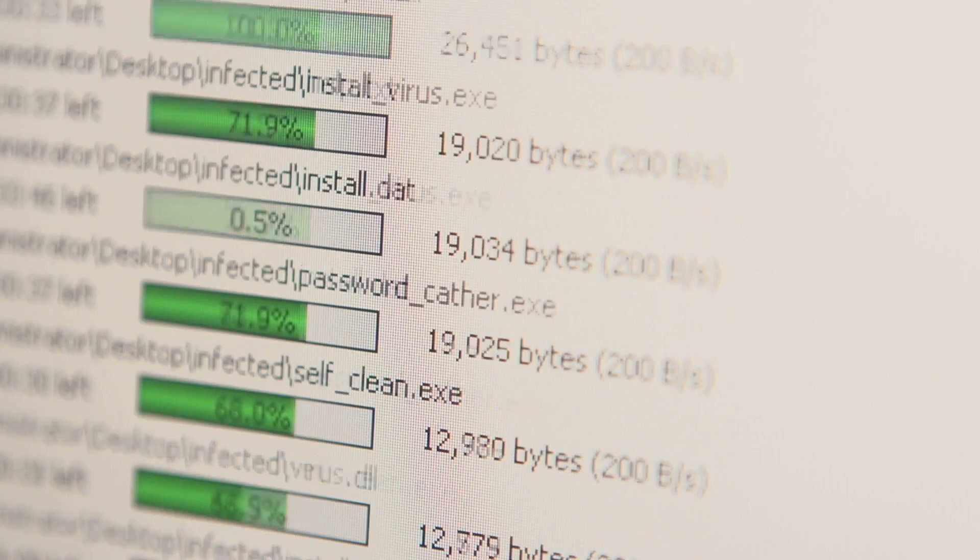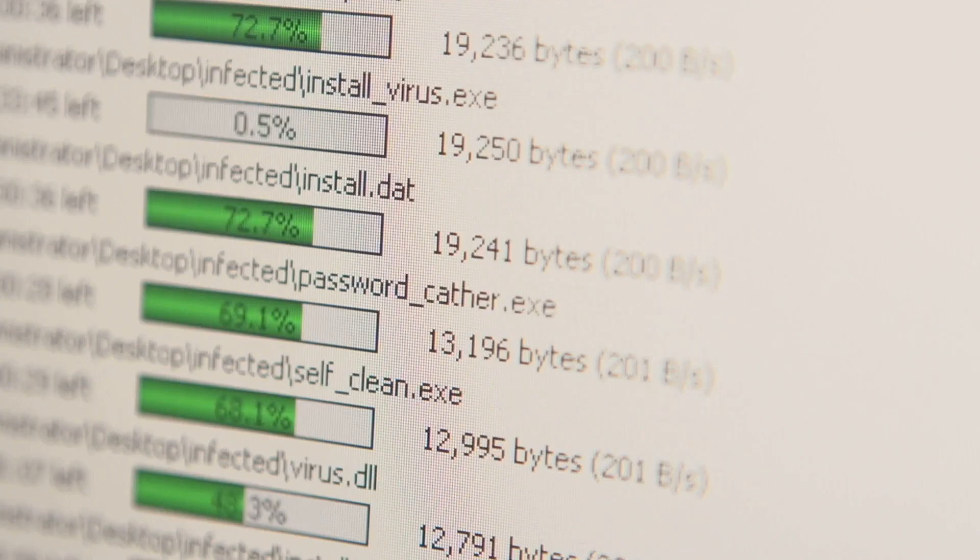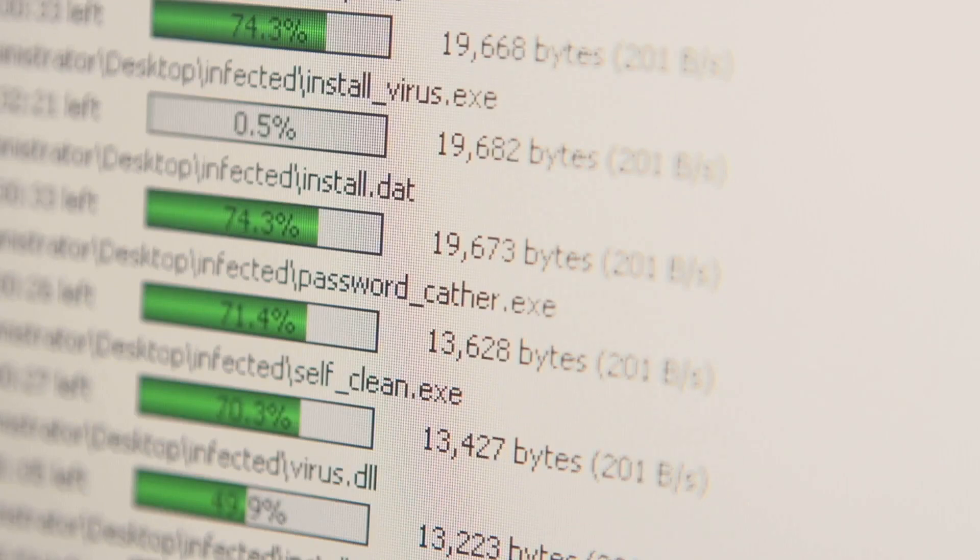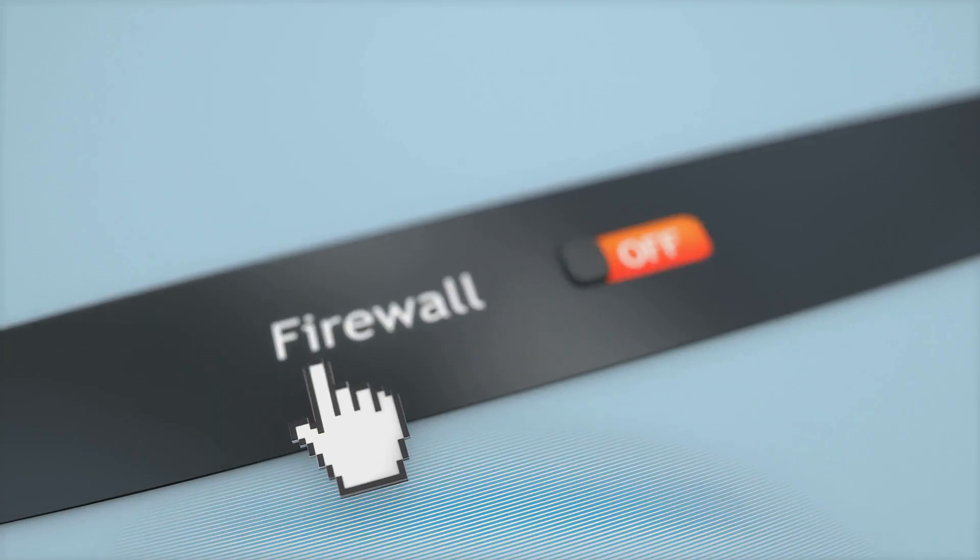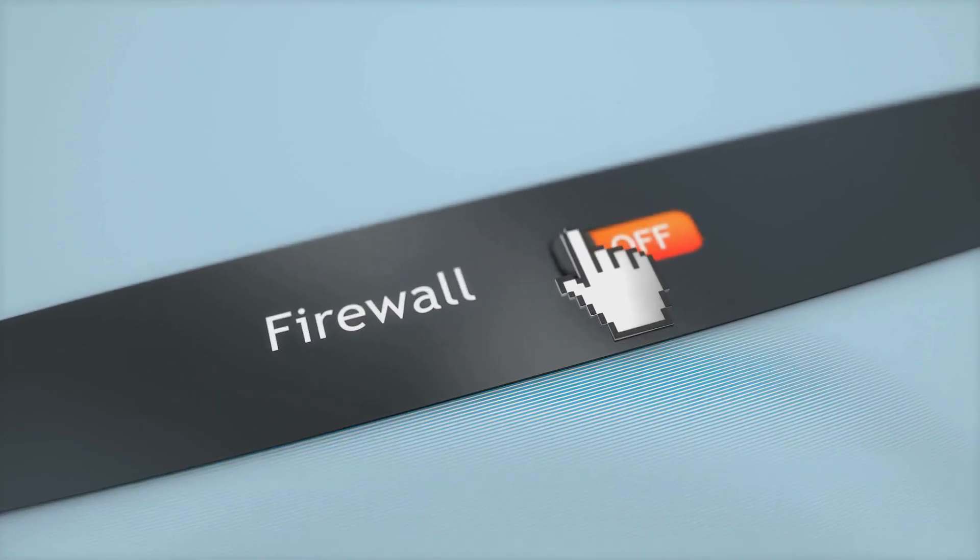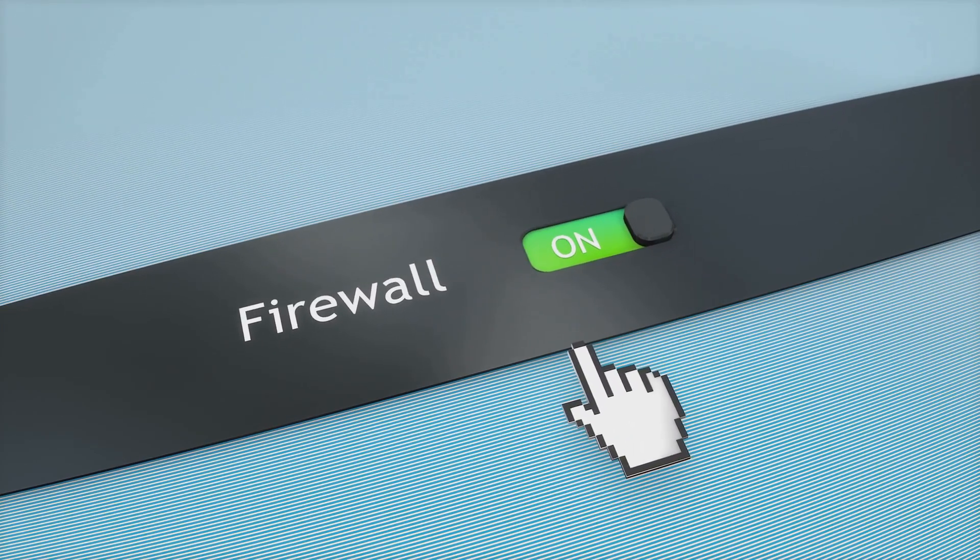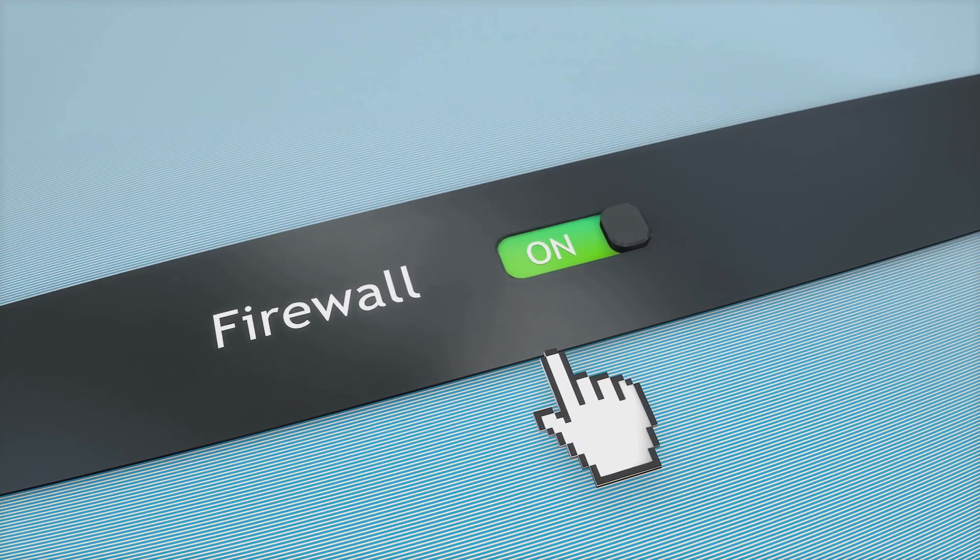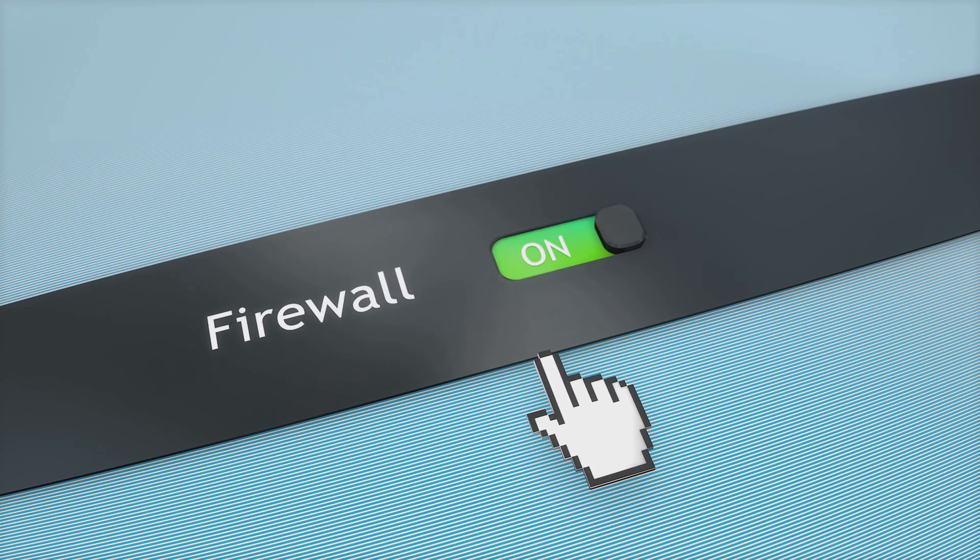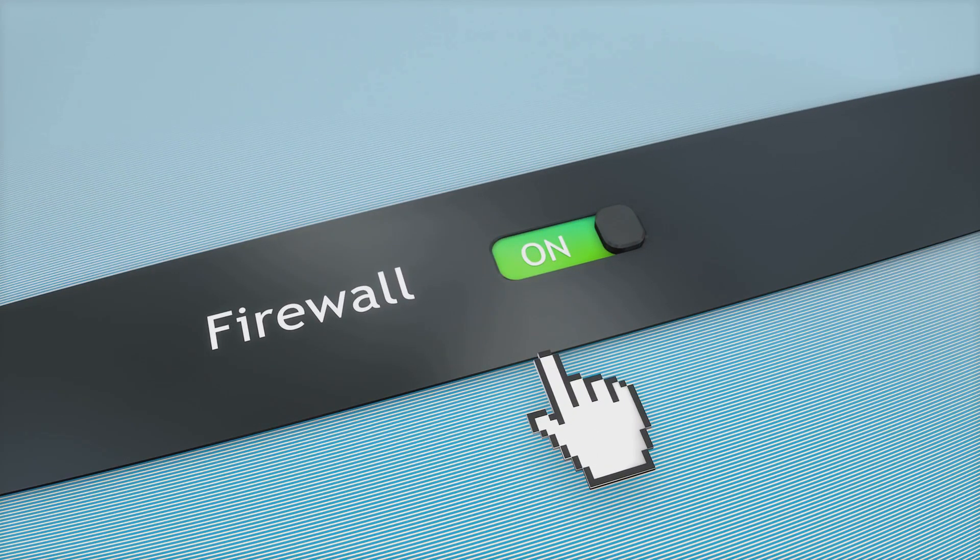Consider using a firewall to monitor and control network traffic, which can help block unauthorized outbound communications from potential keyloggers.